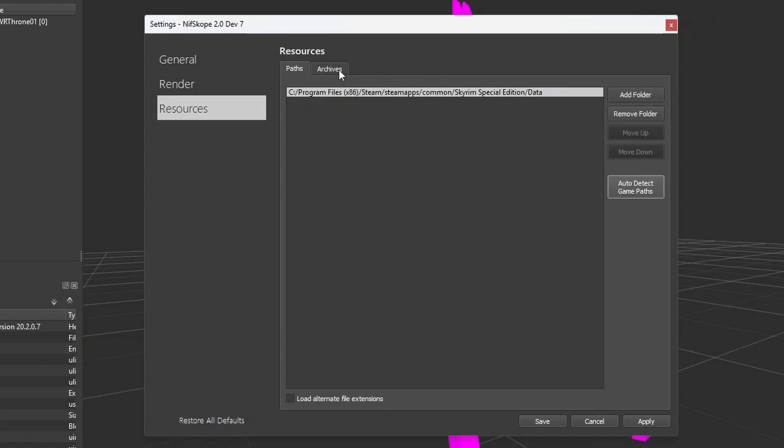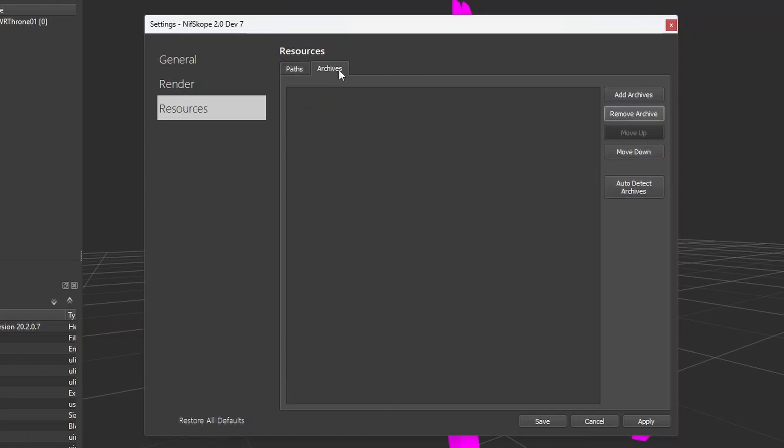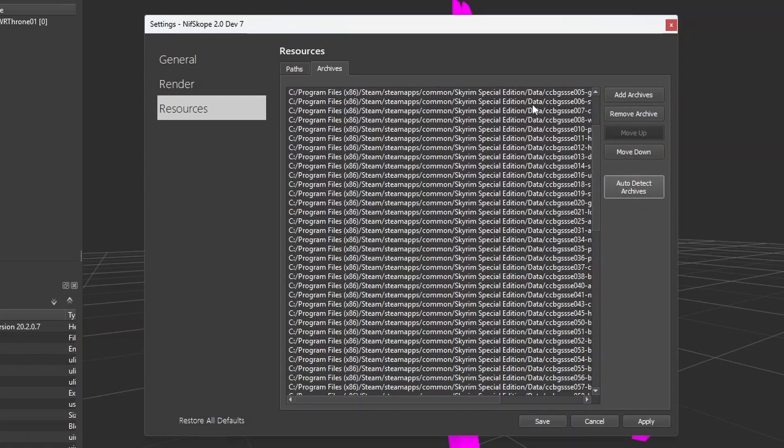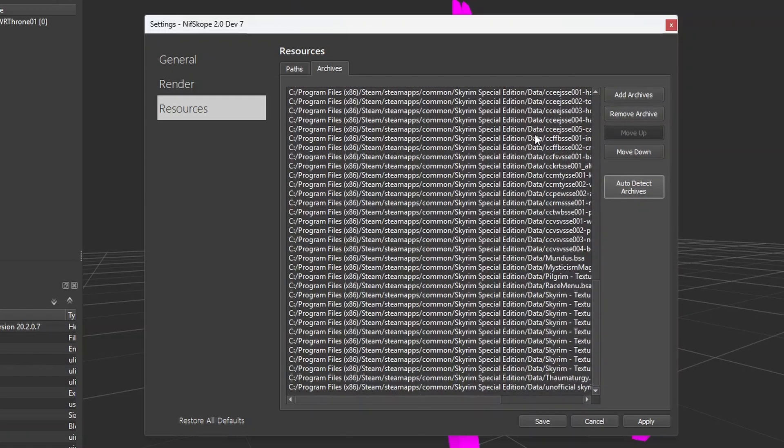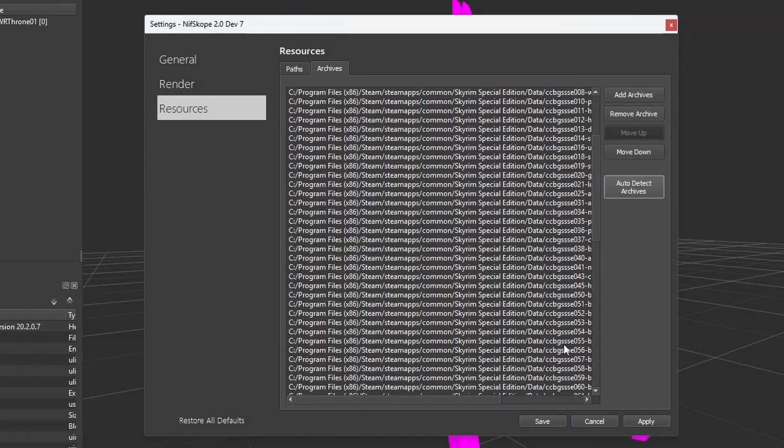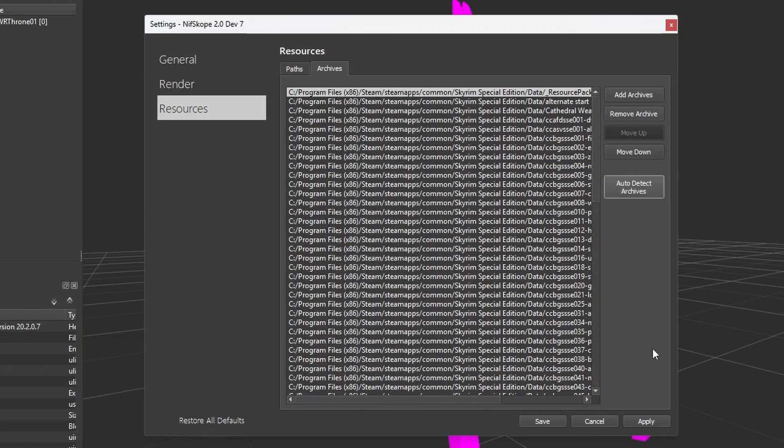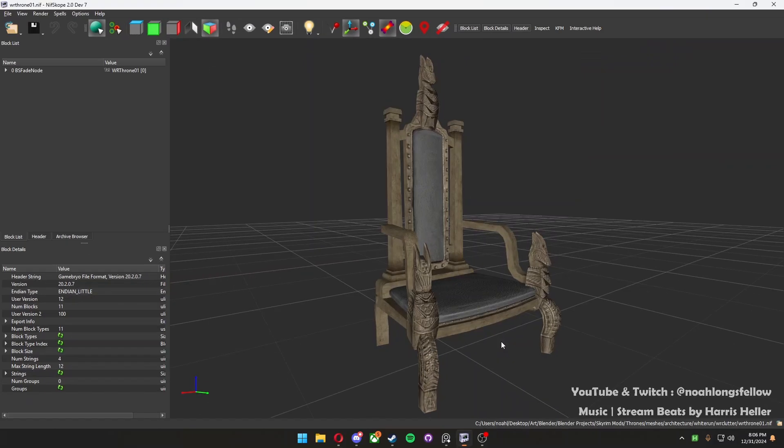Next, go over to the Archives section and do the same thing. Click on Auto Detect Archives. This one's going to be much longer, but it should come up with a big list of textures. Then all you need to do is click Apply and Close.